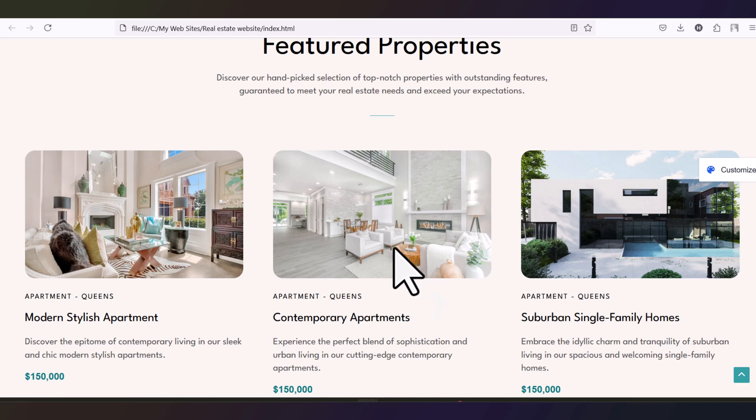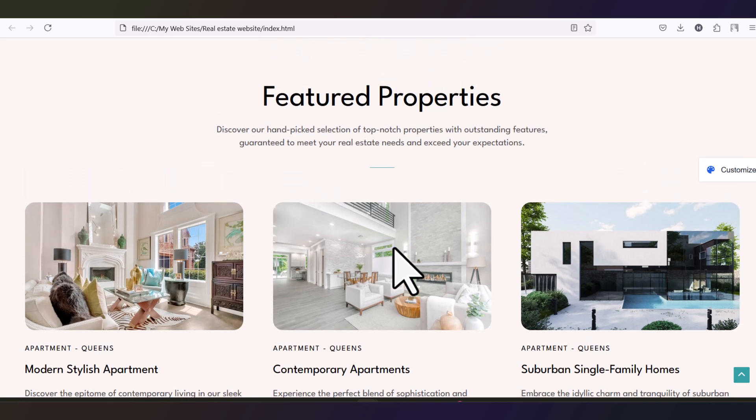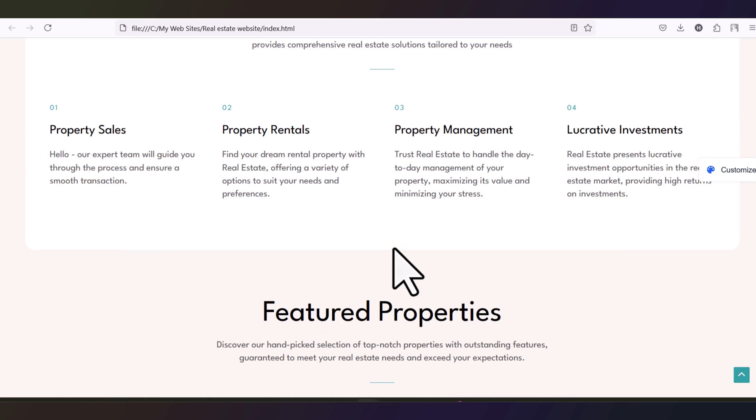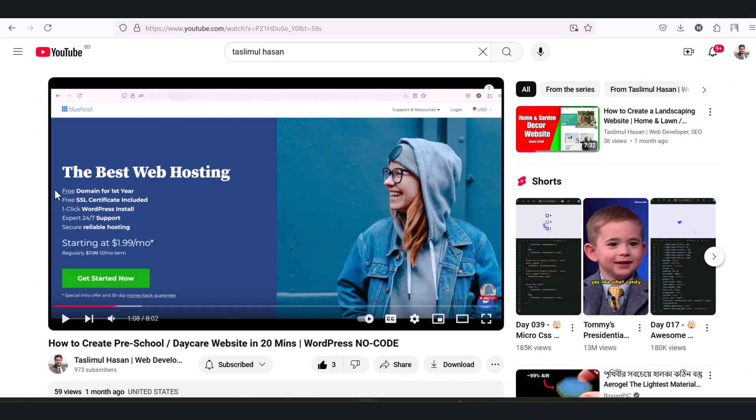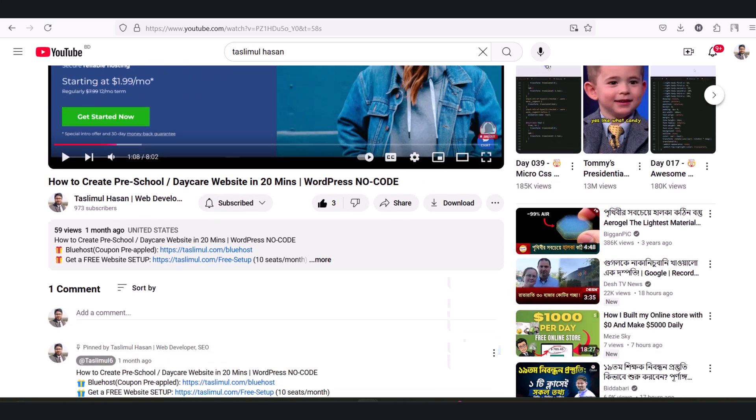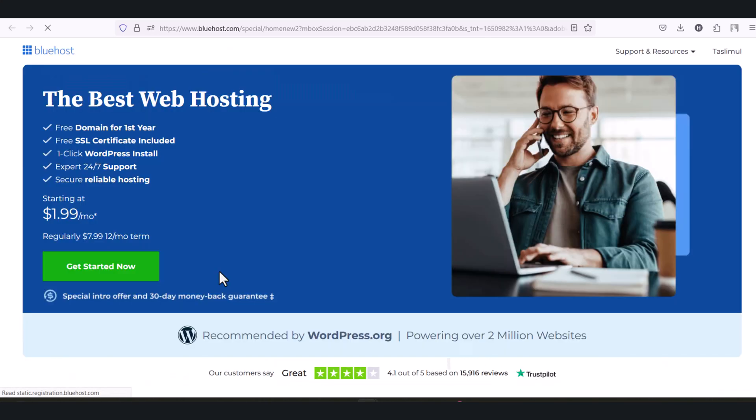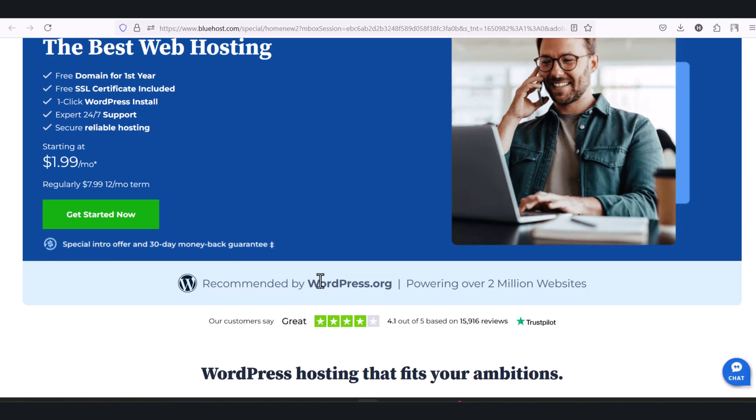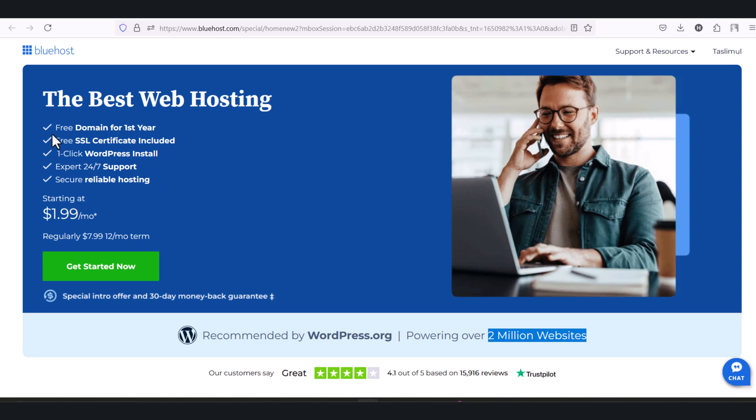Now we will upload this website to a hosting provider and connect a domain to this website. To buy a domain and hosting, just scroll down to this video and click the first link. Then you will be redirected to Bluehost which is the best hosting for WordPress. And this is also recommended by WordPress.org, and over 2 million websites are using Bluehost hosting providers. Because this hosting is very cheap and easy to use. With my link you will get free domain for first year.